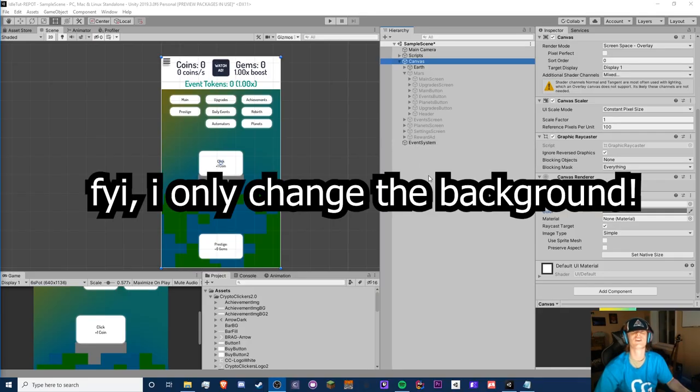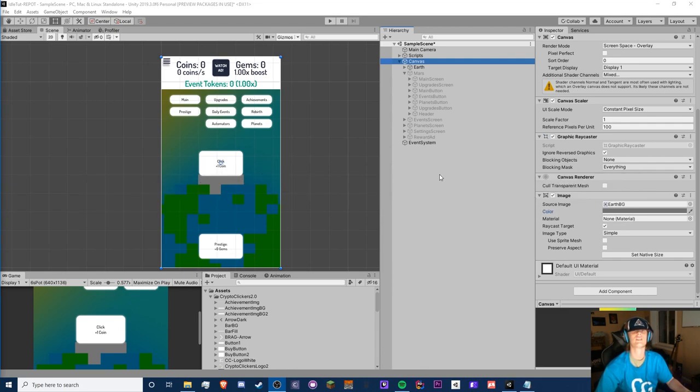Hello guys, Crypto Grounds here, welcome back to another C# idle game tutorial video. This is episode 27. Today we're going to be doing the highly requested offline progress video.